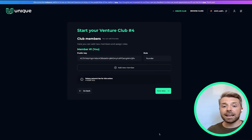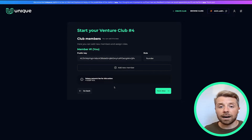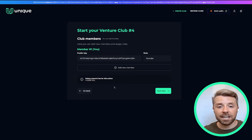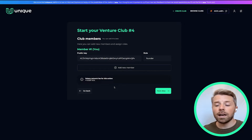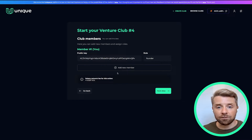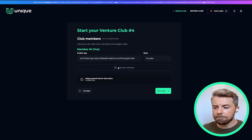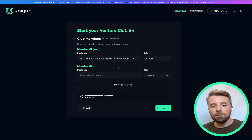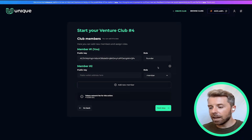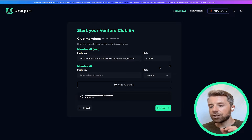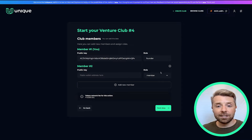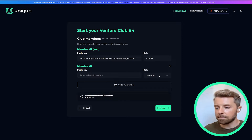By clicking 'Next Step', this brings us to the page where we can send out invitations to any members we'd like to recruit right away. We do this by simply adding a new member using the icon in the middle — make sure to enter their accurate public key — and here you can assign them a role immediately as well.